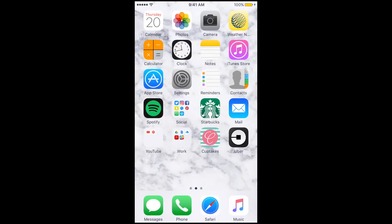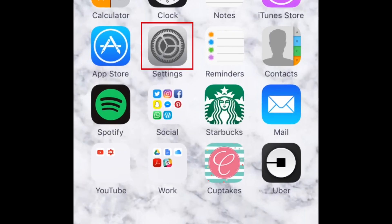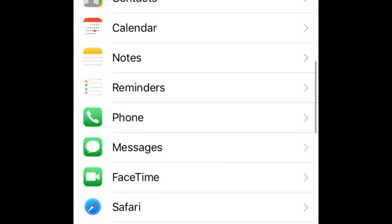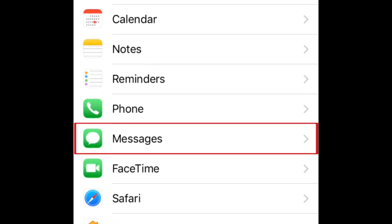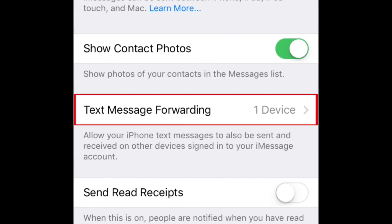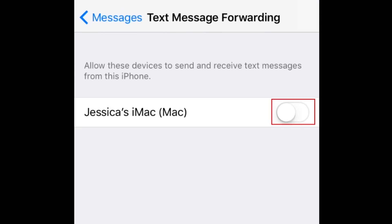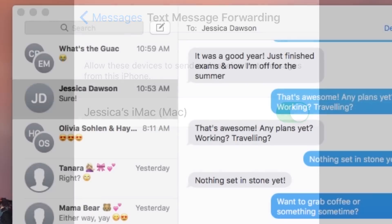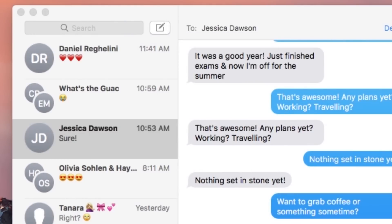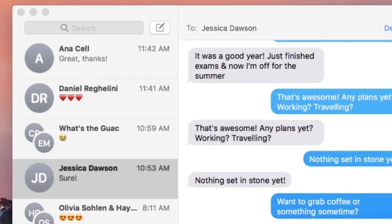Now, pick up your iPhone. Tap Settings on your home screen. Then, scroll down and tap Messages. On your Message Settings screen, tap Text Message Forwarding. You should see your Mac listed on the screen. Move the slider beside it to the right to enable Text Message Forwarding. If you look over at your Mac screen, you should see your text messages beginning to appear.